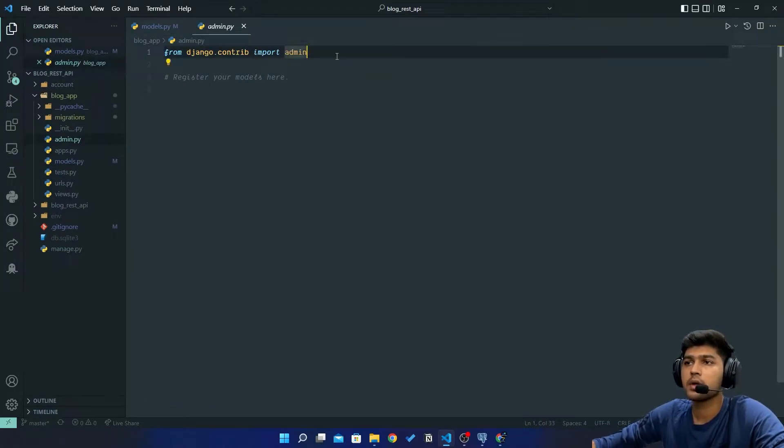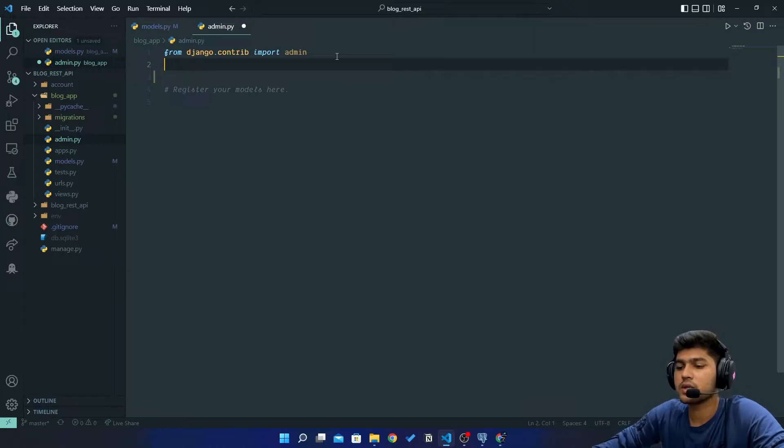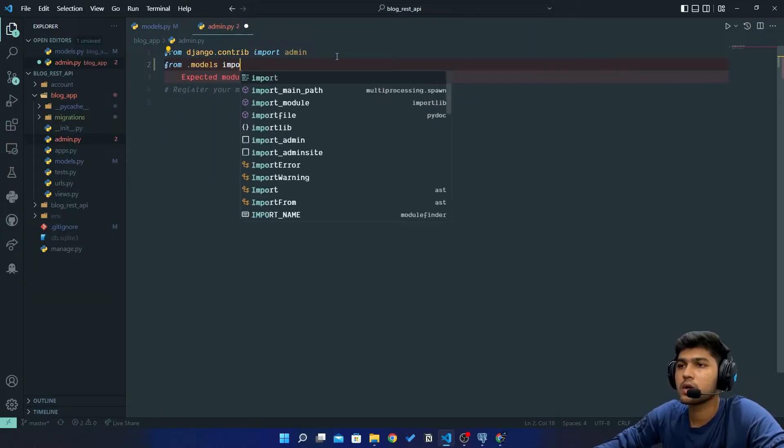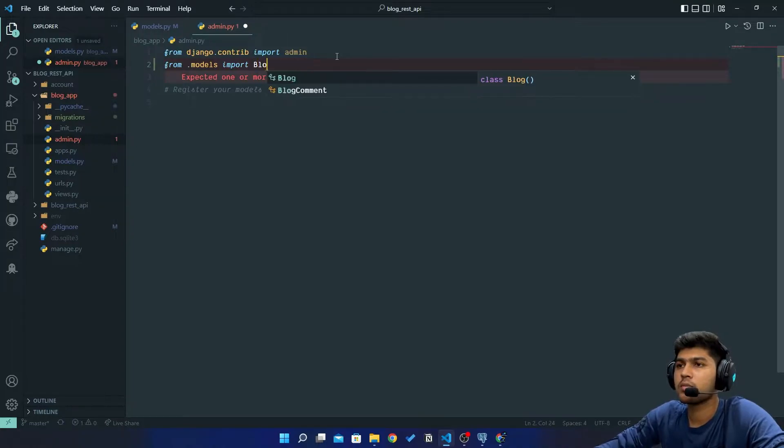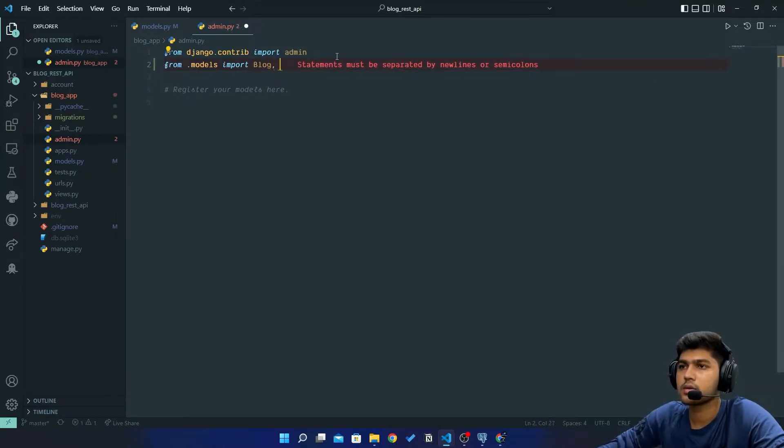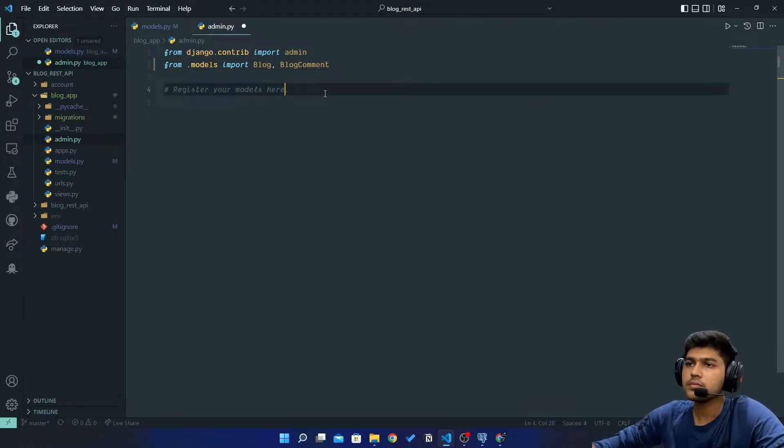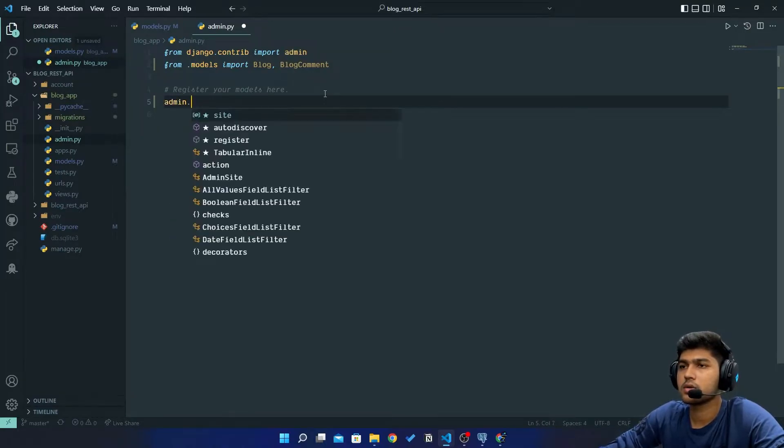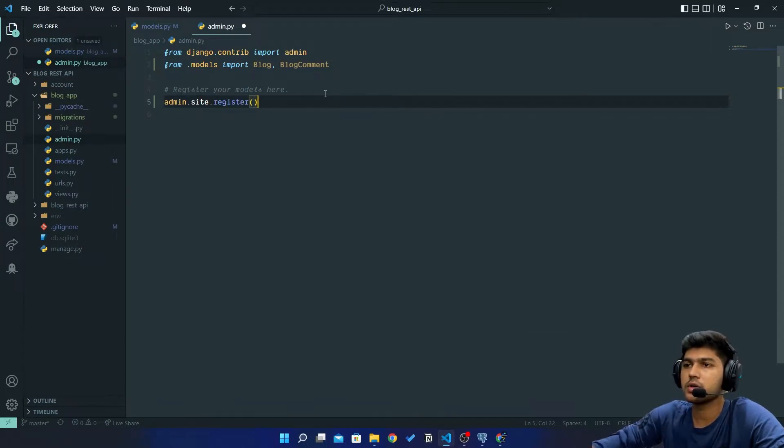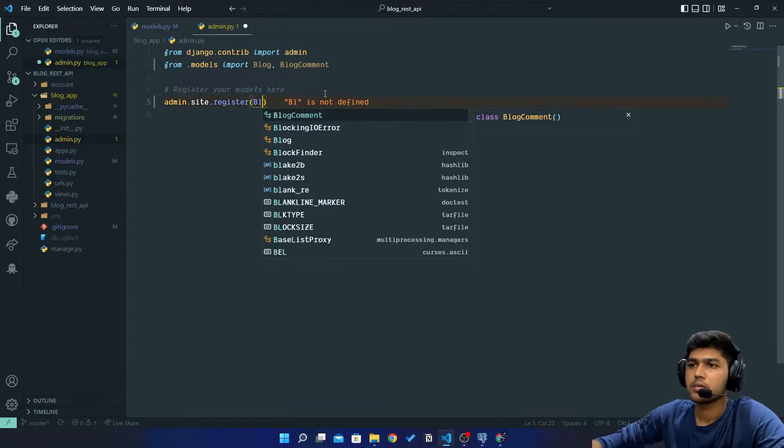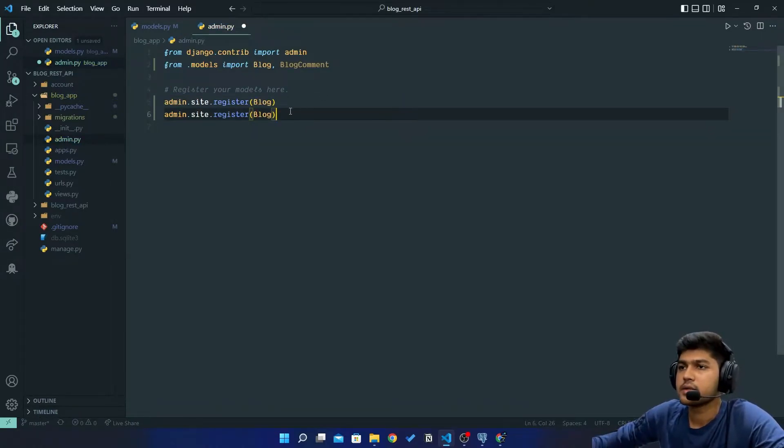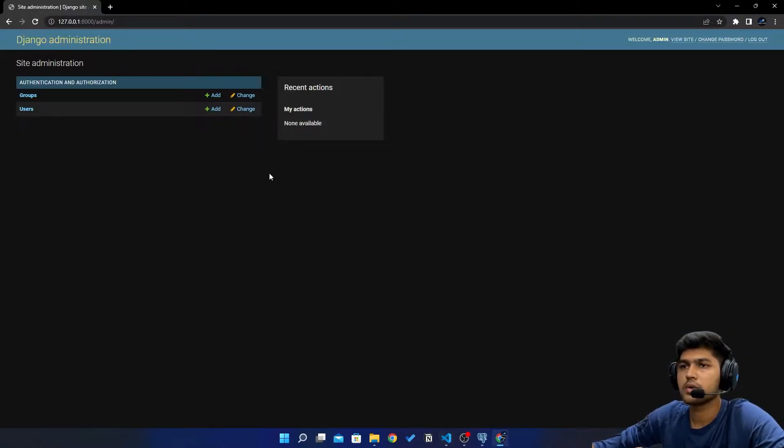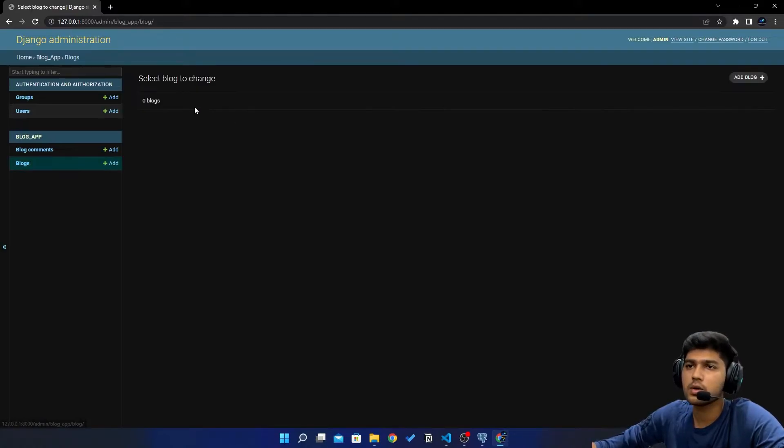Now I will bring that models here so I'll say from .models import Blog, BlogComment. Now here I'll say admin.site.register(Blog) and the same way I will register BlogComment. Save, come to browser, refresh. Okay, so in Blog...